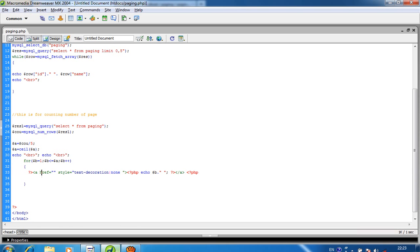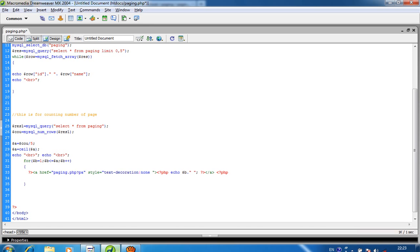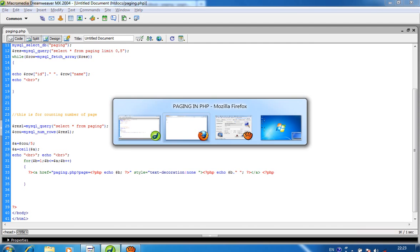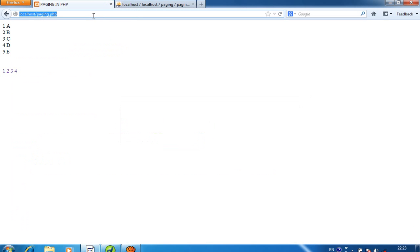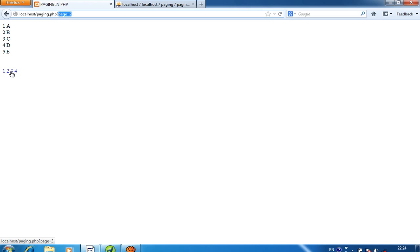Because if the user presses page number 1, we have to pass that page number in the URL. So I passed here paging.php?page= equal to the current page number. I get the current page number in $b. Now you can see clicking on 2 gives page=2, clicking on 3 gives page=3, and clicking on 4 gives page=4.